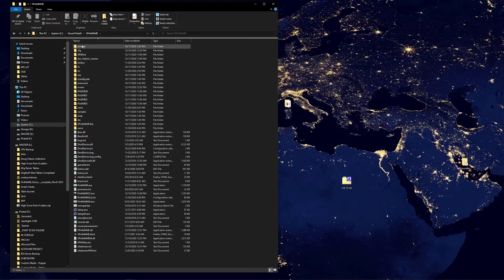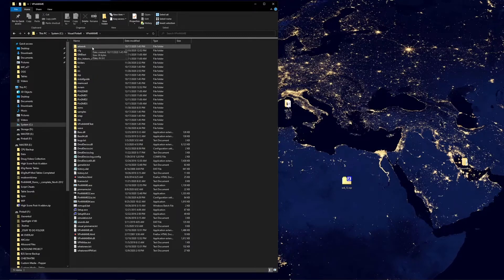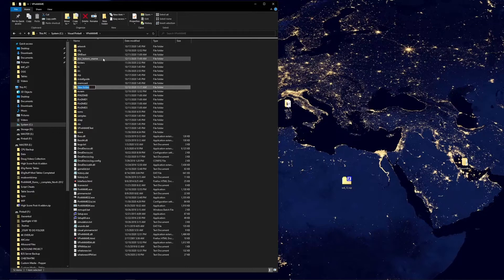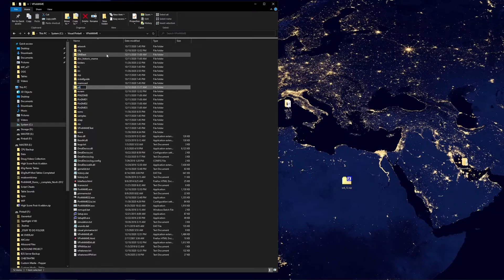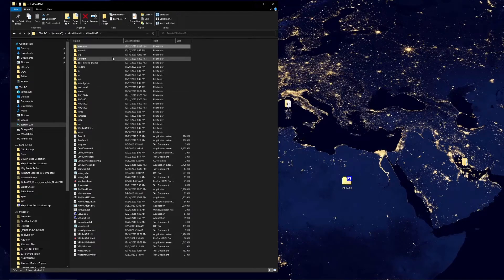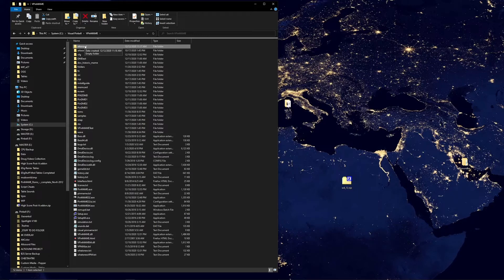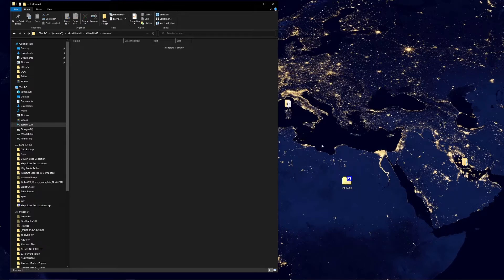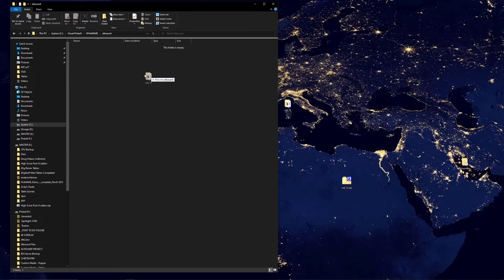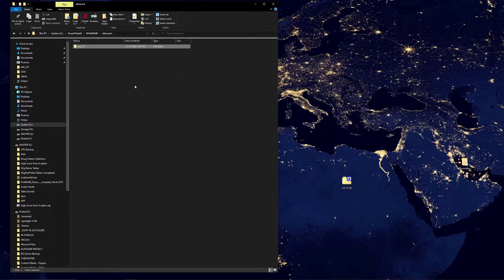Now what you're going to want to do is look for an ALT sound folder. If you don't have one, which I've removed it for demonstration purposes, we're going to make a new folder and we're going to call it ALT sound. We're going to take our new ALT sound and drag it in. Now you have ALT sound installed.